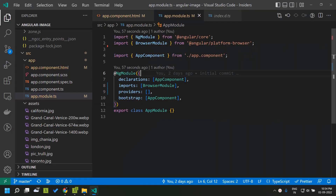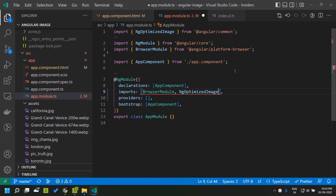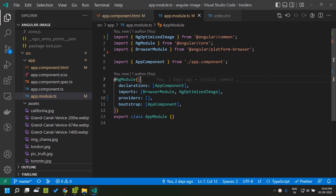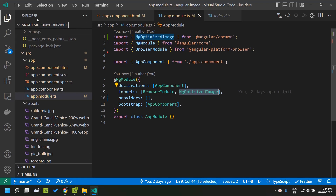To use the directive, we first need to import NgOptimizedImage, which is available within the Angular common package. It can be introduced within the imports of our NgModule, or in the case of standalone components it can be imported in the imports of a standalone component as well. In this scenario I am making use of an NgModule, so I have imported that directive within the imports.